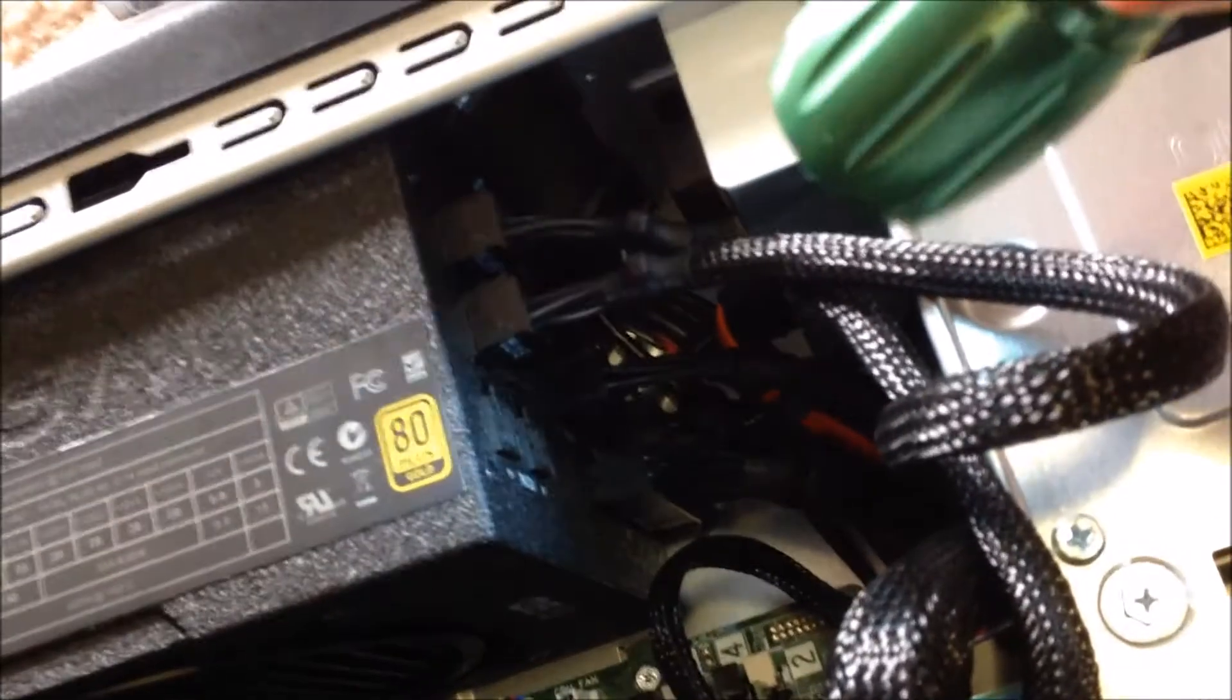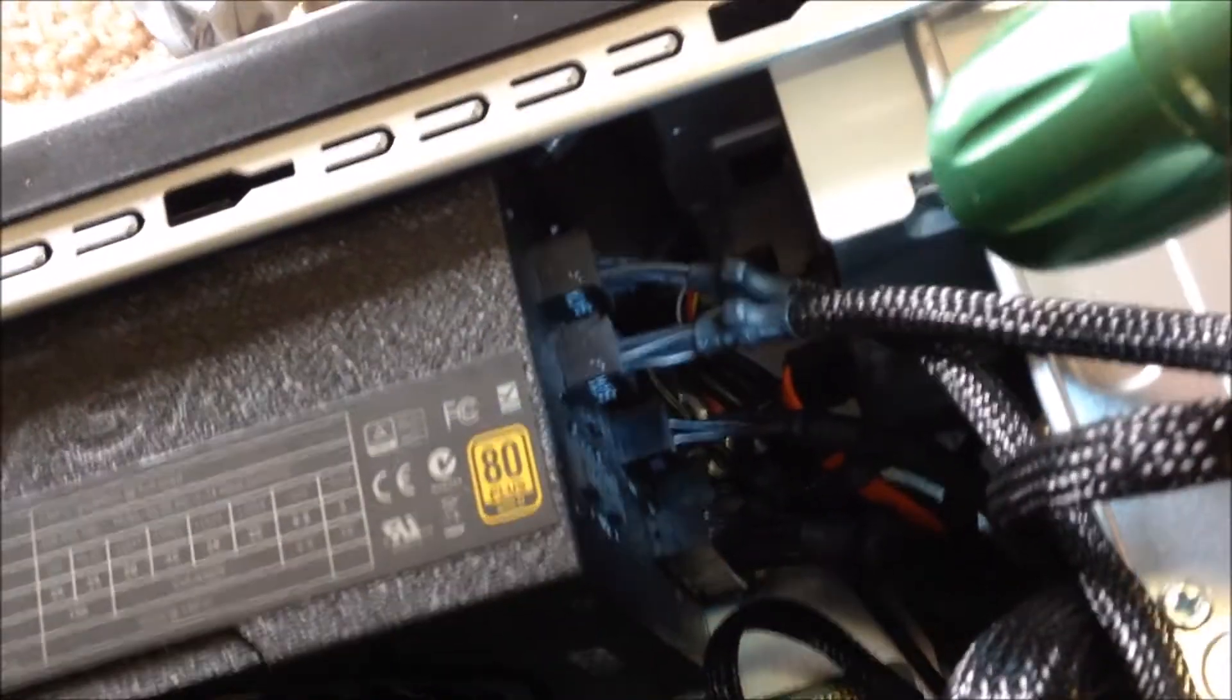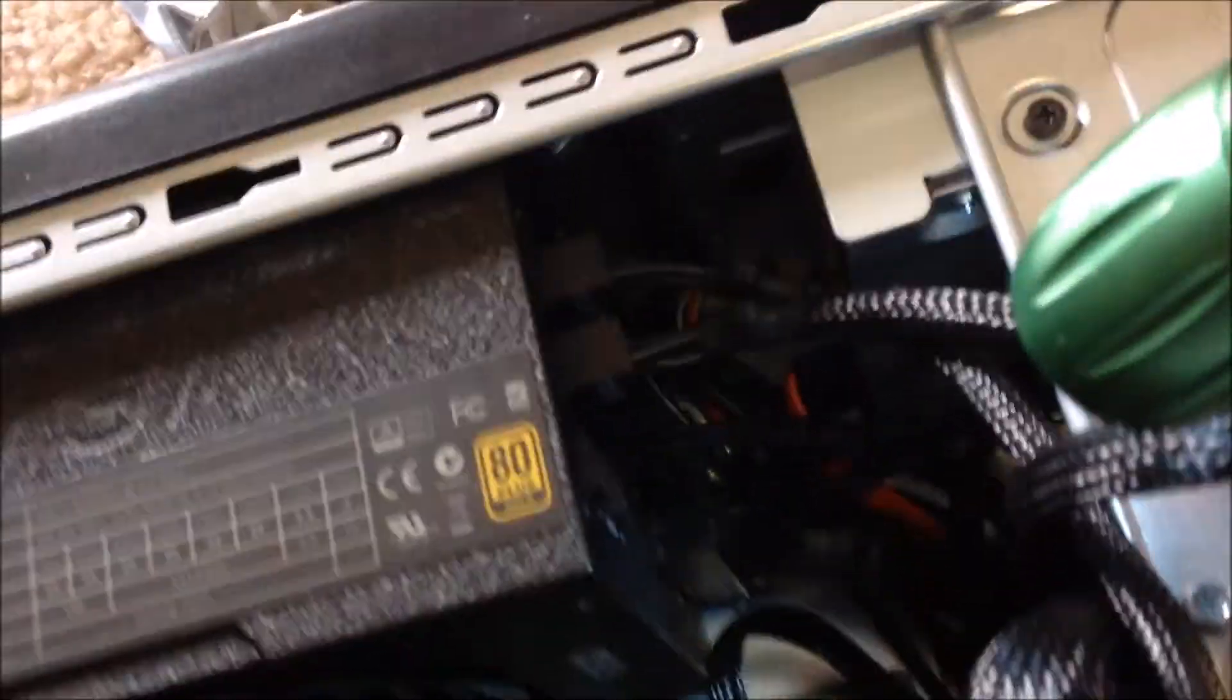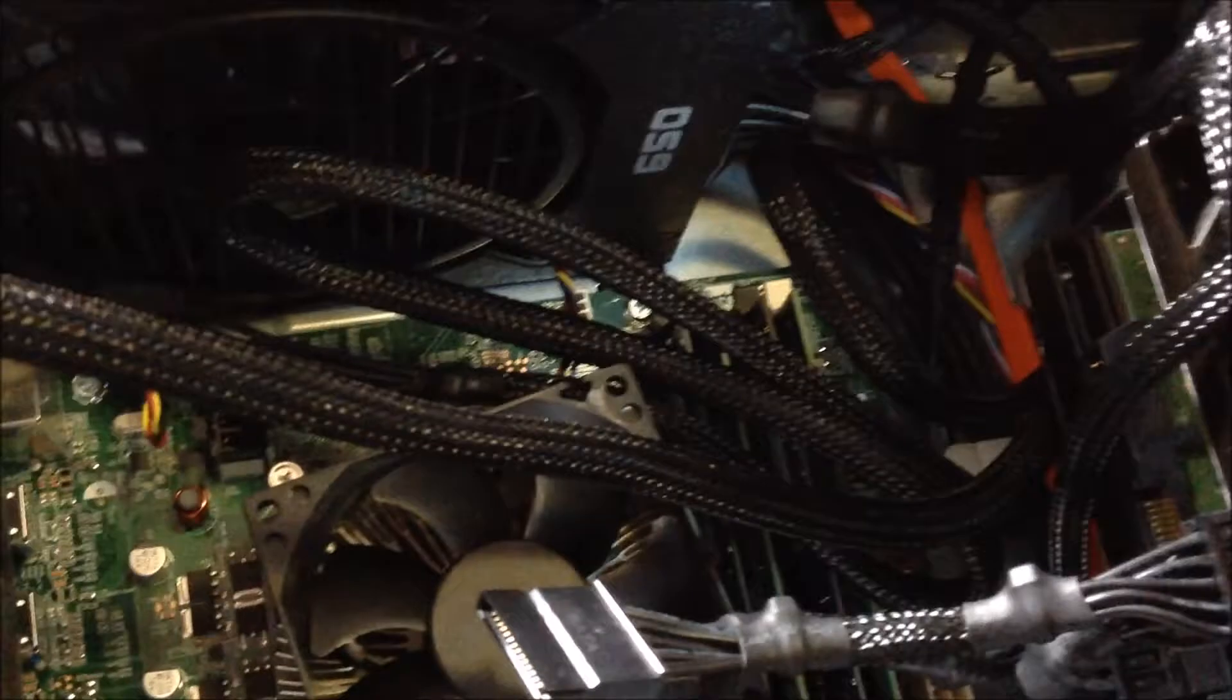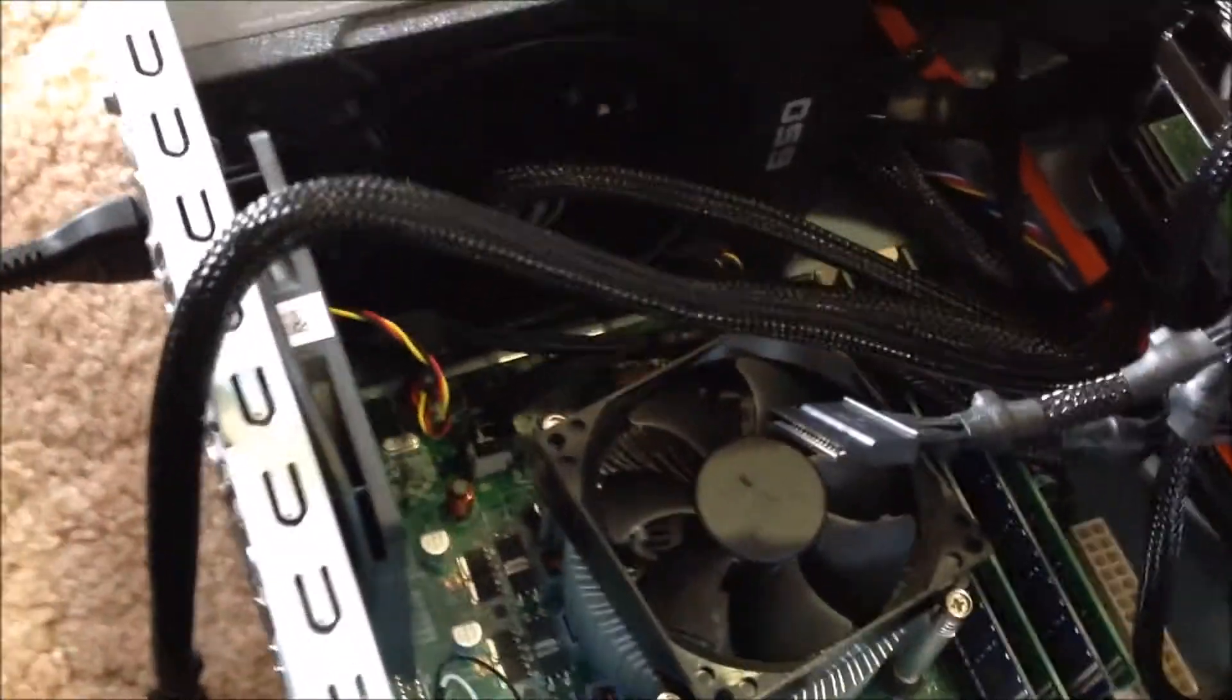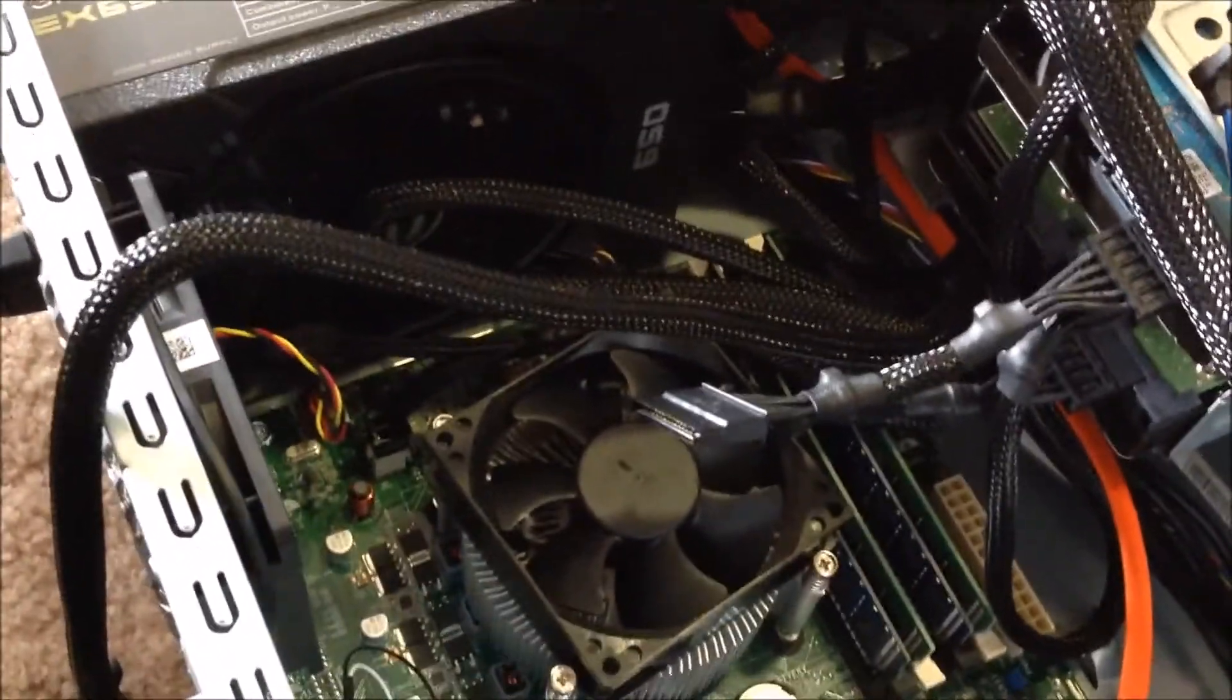I've got all the power cables into the power supply that I need. It was quite a struggle fitting the power supply in and quite a struggle getting my hands in and doing all the cables. But all the cables are ready to be plugged in now. So I've just got to plug them in. And then I'm going to install the graphics card.